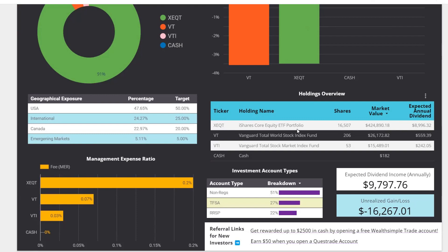Our next big holding is shares of VT — Vanguard Total World Stock Index Fund. We have 206 shares with a total market value of currently about $226,000. Lastly, we have 53 shares of VTI — Vanguard Total Stock Market Index Fund — which gives us exposure to the overall U.S. stock market. The current market value is sitting around $15,500.